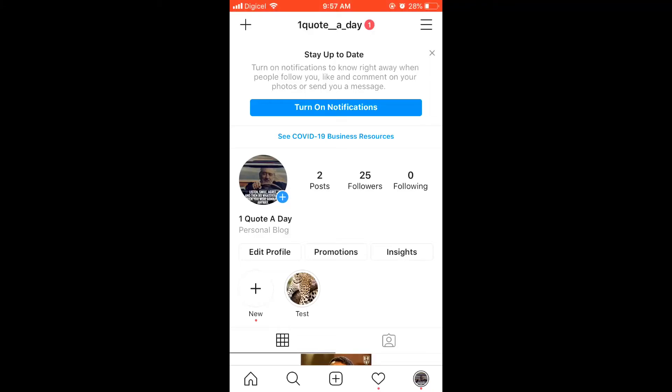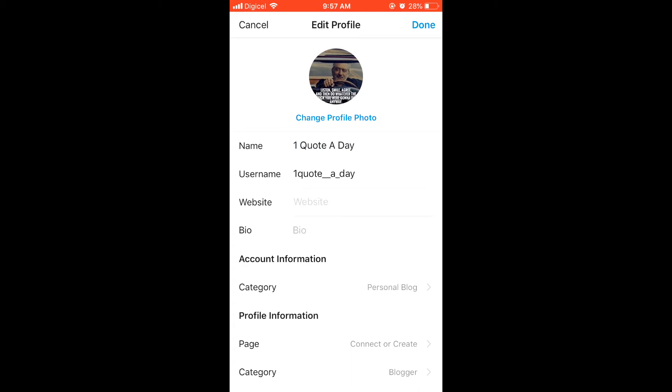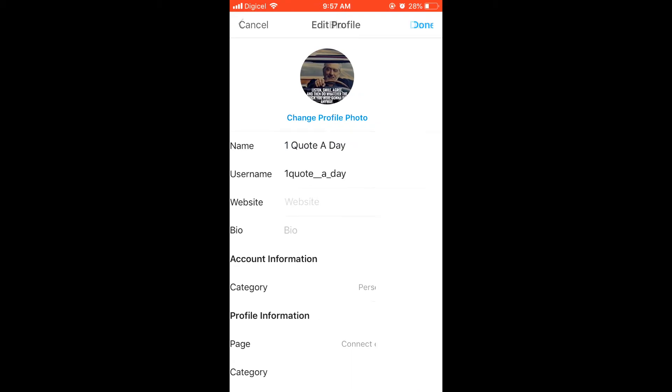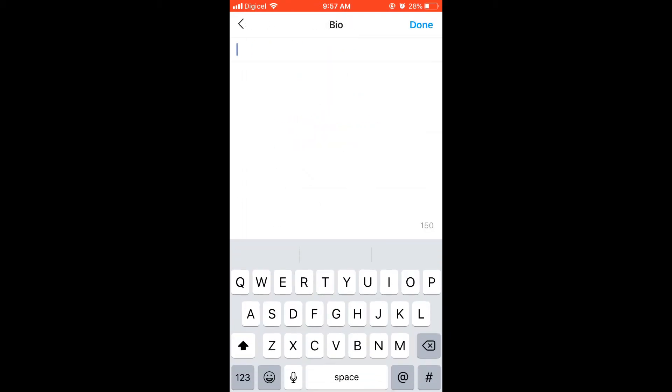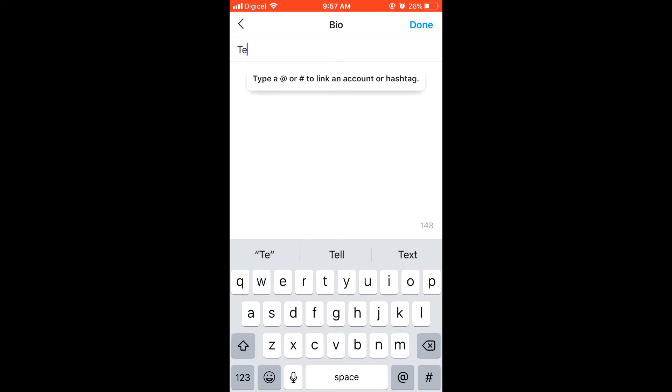In this video I'm going to be showing you how to add more than one line to your Instagram bio. First you'll click on edit, then you'll click on your bio. Normally you can type in one line as you